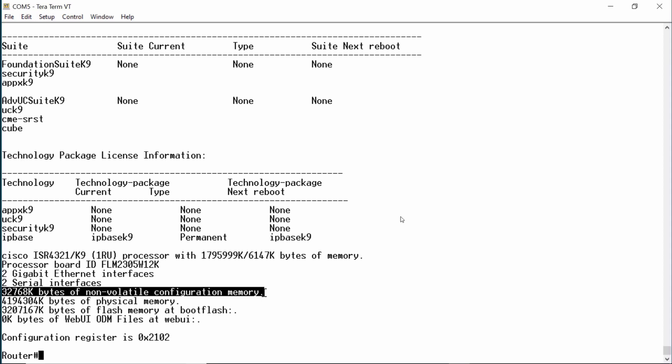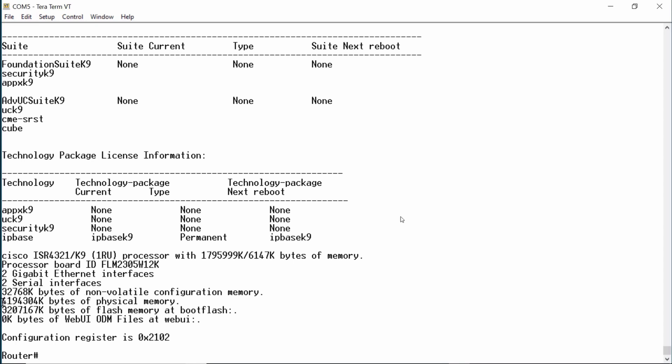NVRAM is used to store the startup configuration file, or saved configuration, and the configuration register setting as shown at the bottom of this output. The contents of NVRAM are retained when the device is powered down. Next, we see that the router has 4 gigabytes of physical memory — this is the total amount of DRAM, which includes the main and shared memory discussed above. All contents are lost when powered down.